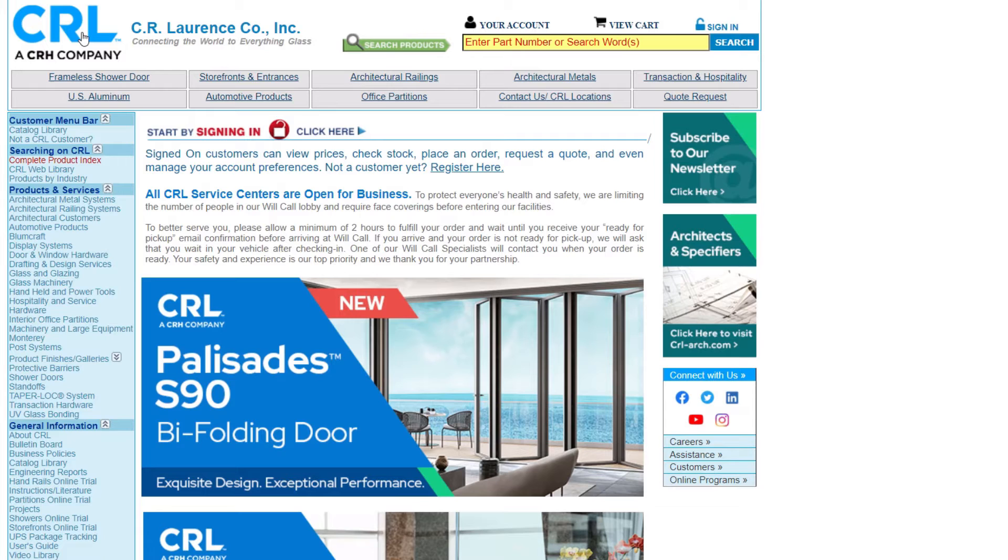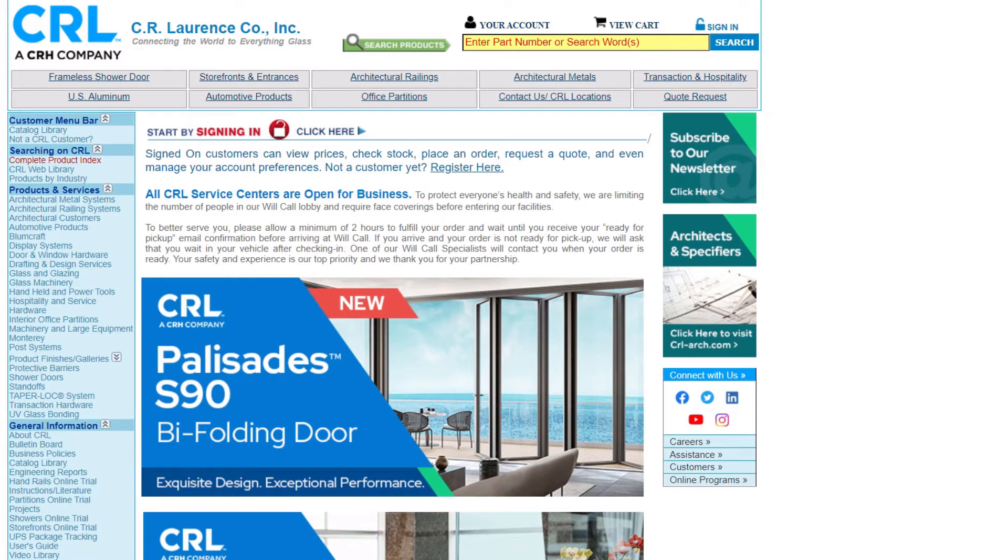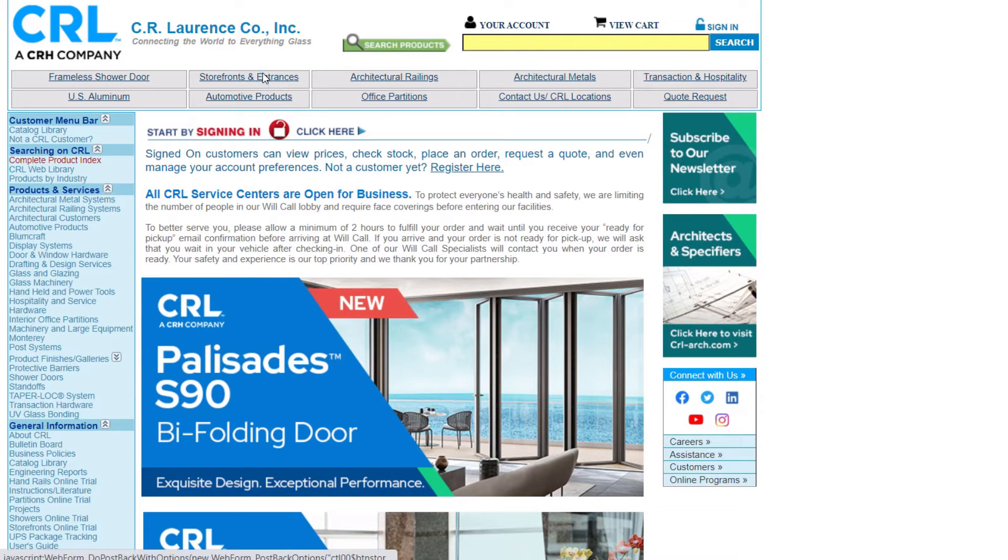CR Lawrence is an important material supplier in the glass industry. They provide many of the products which are used to create top and bottom captured glass systems. From their main website we can navigate to the storefronts and entrances link.